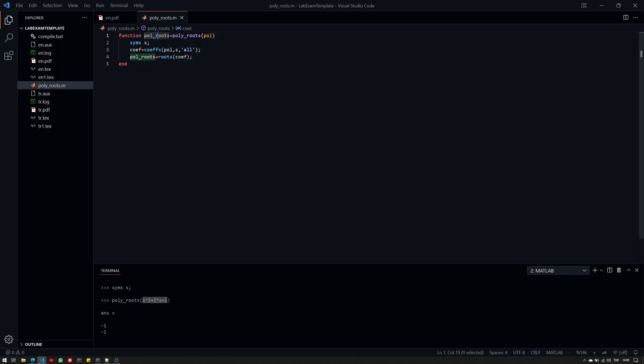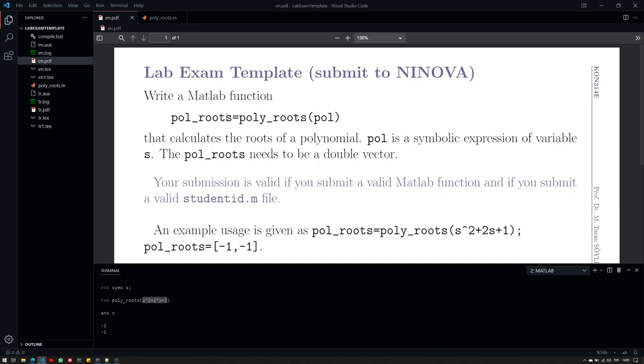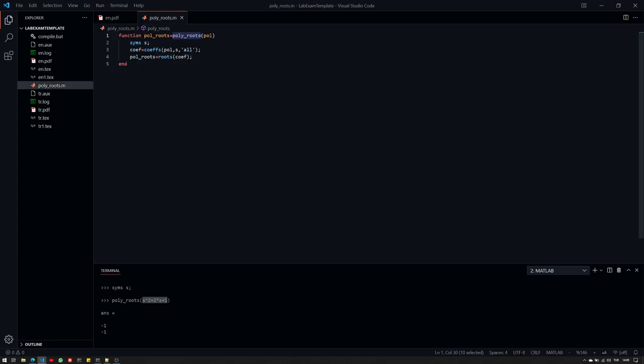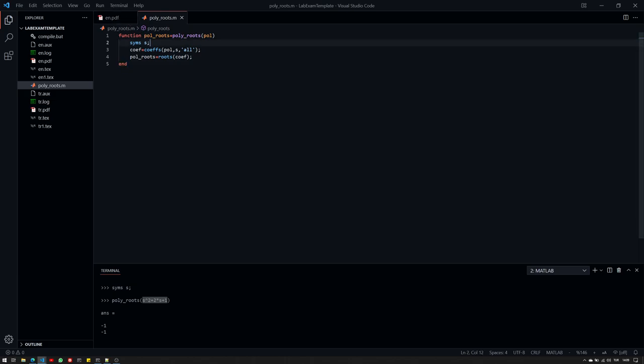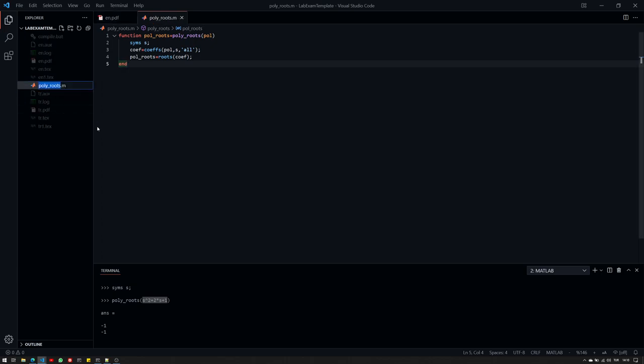Now, the function should be named as polyroutes because that's given here. And don't use any other name. And it could be also good practice to use poly and polyroutes here. But they don't really matter. The function name is crucial though. So, once you're done during the submission, you have to use your student ID. For example, something like this here. .m.